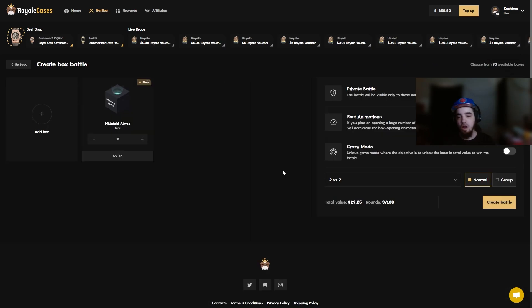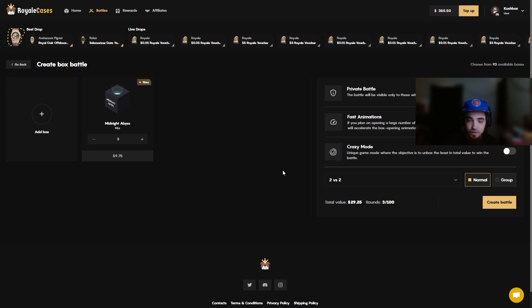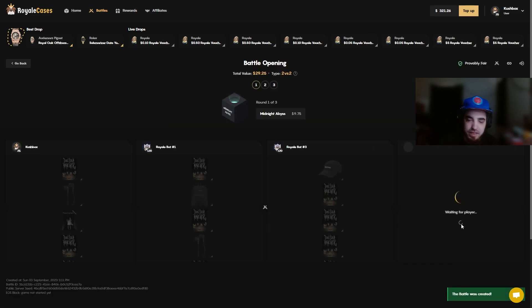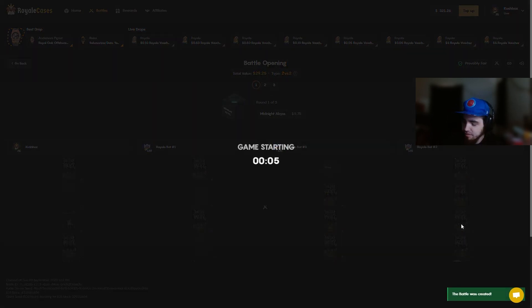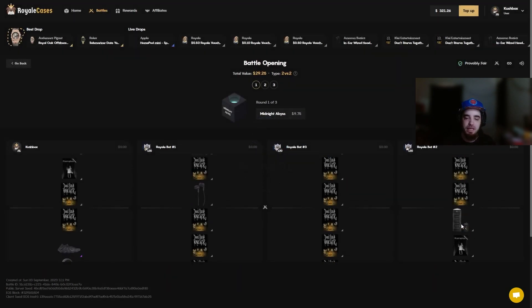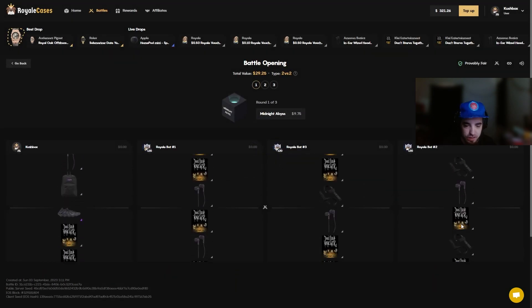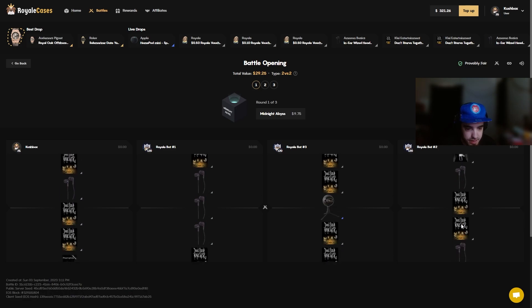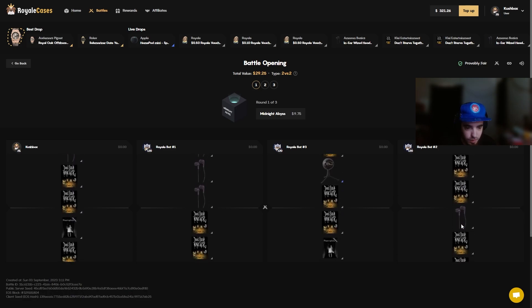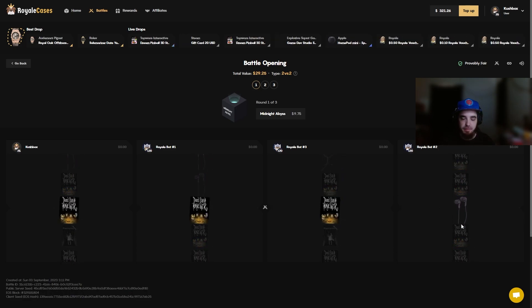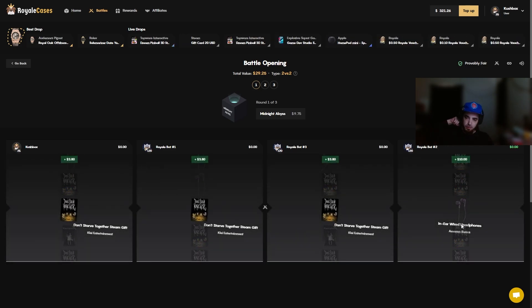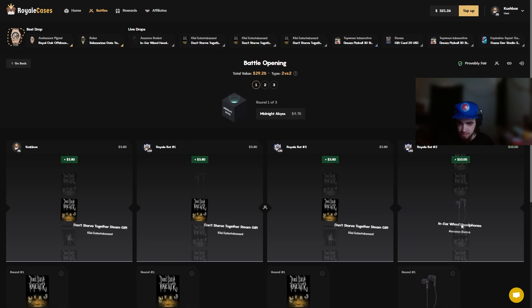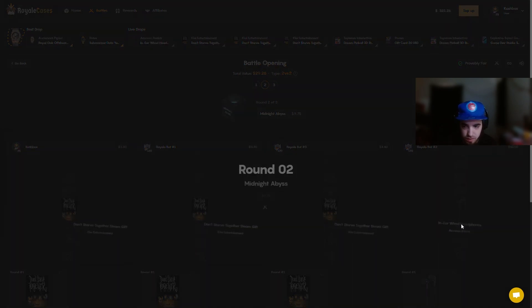We're gonna try midnight abyss here, we're gonna try three of the cases, 30 dollars, 2v2 no crazy mode let's get it. Hopefully we pull some insane items on the left, we need a juicer here. Come on midnight abyss let's see what you got to show us. Looking like we're pulling a steam game.